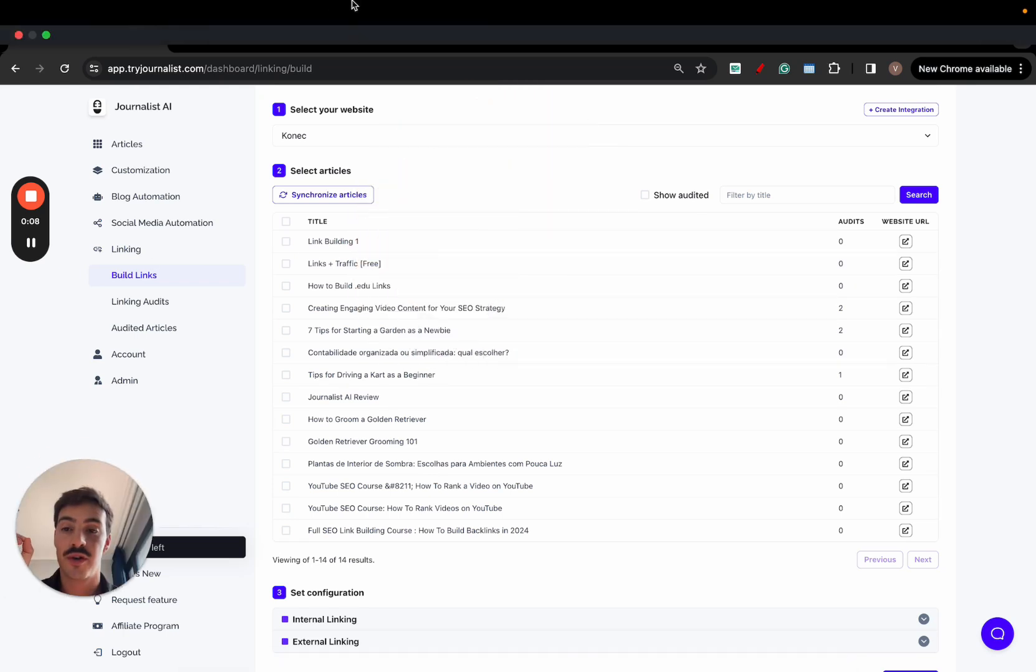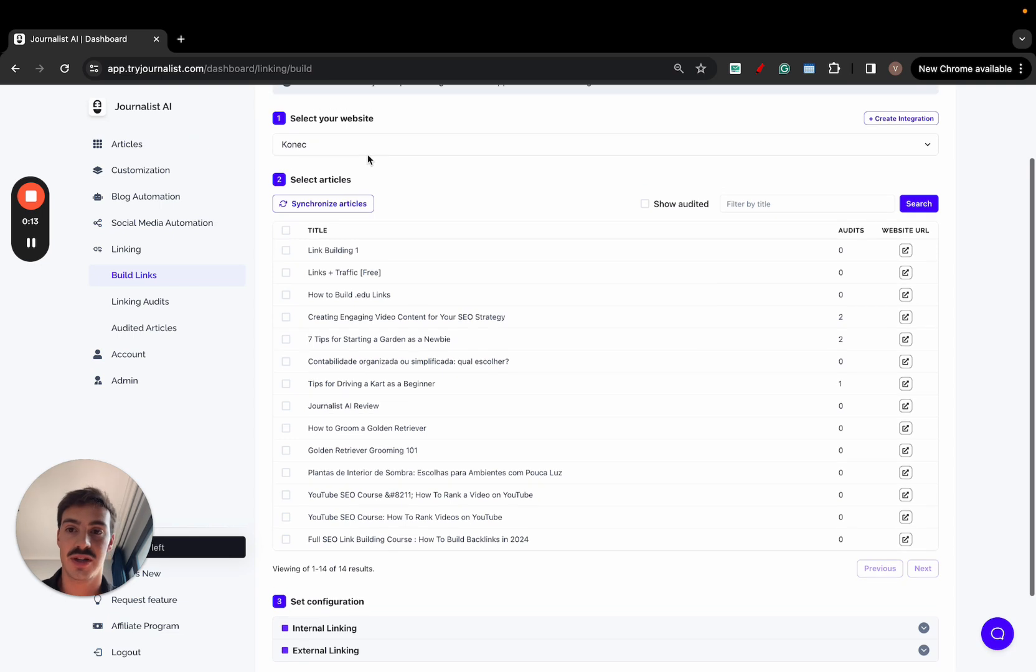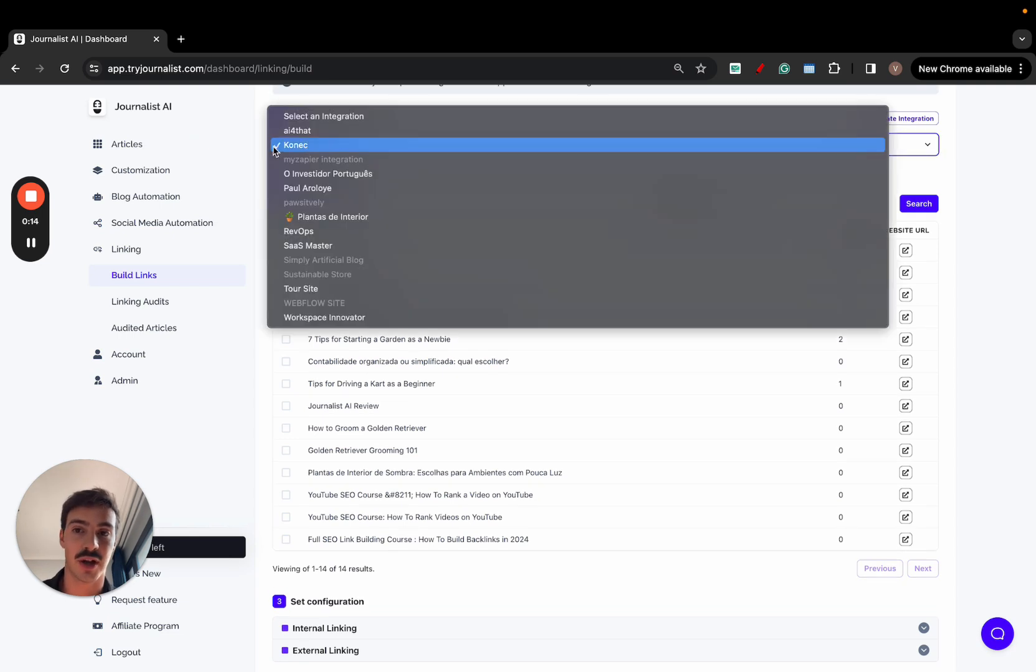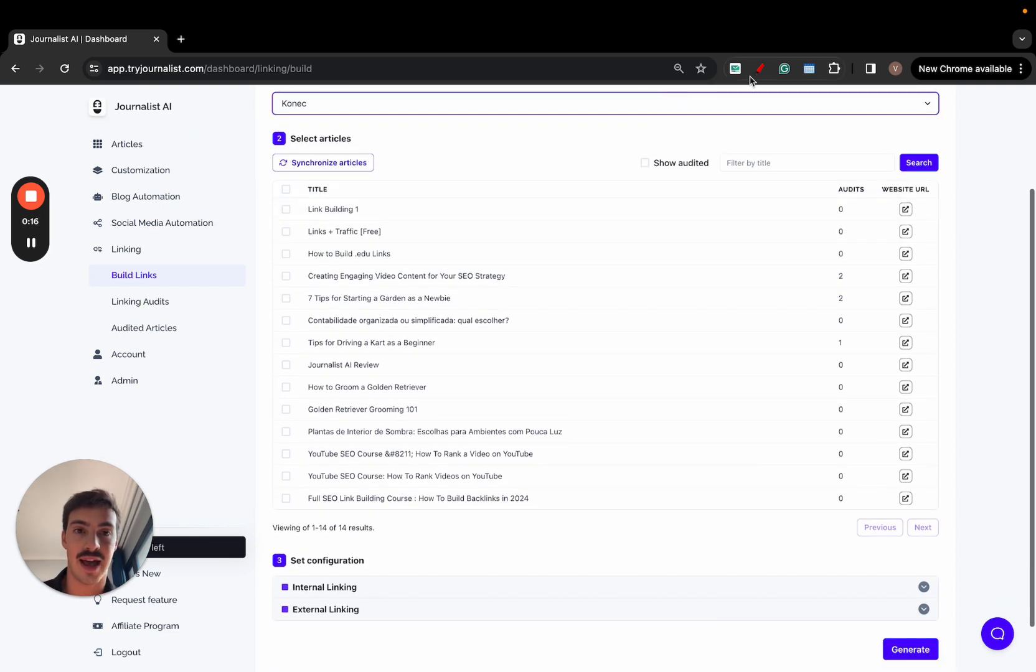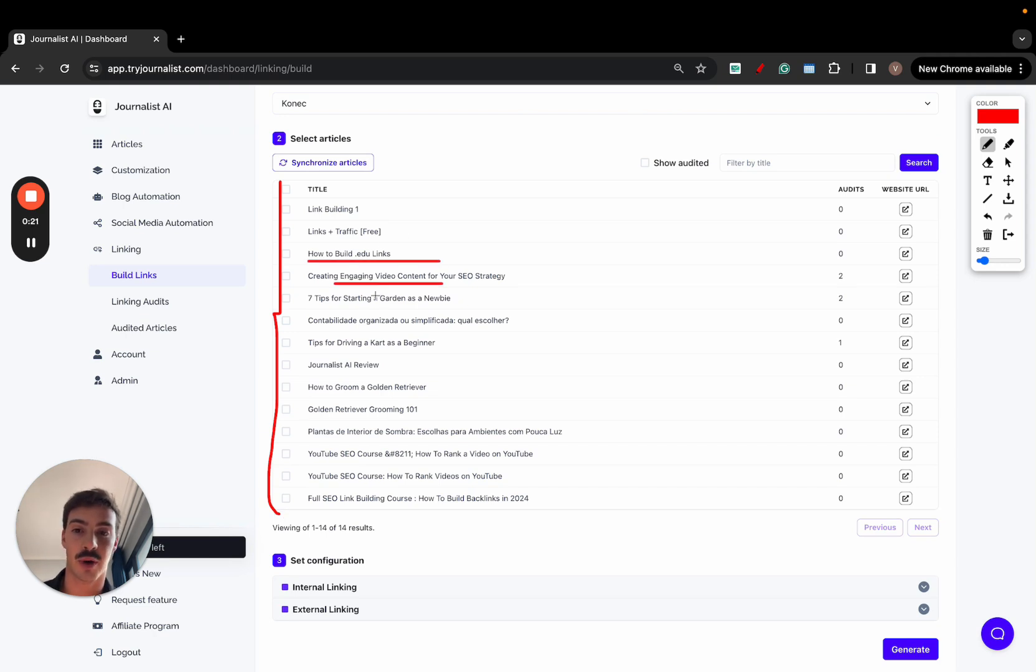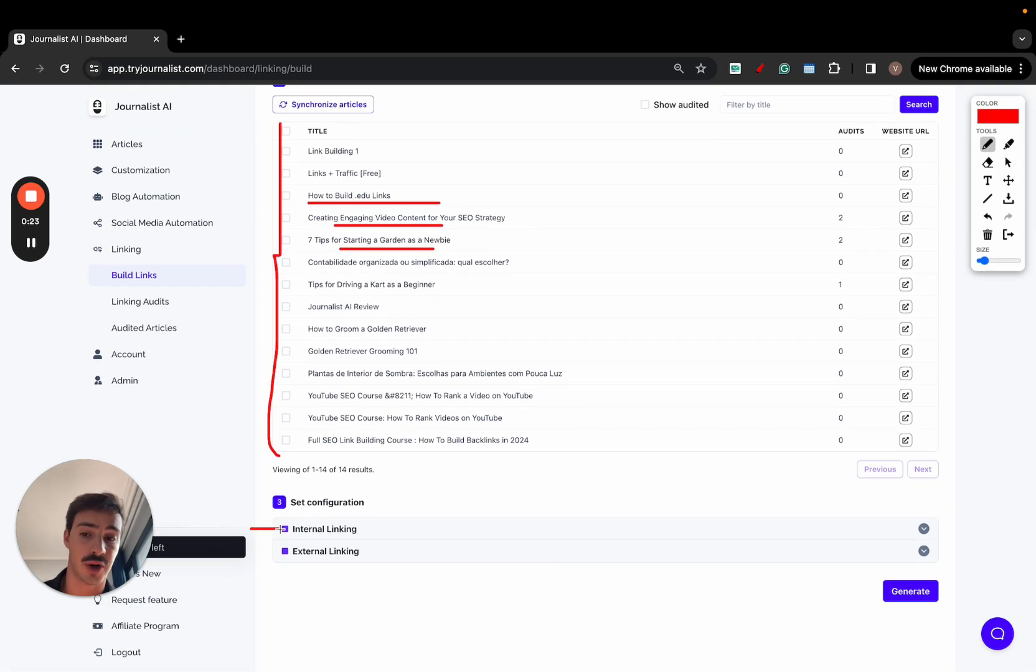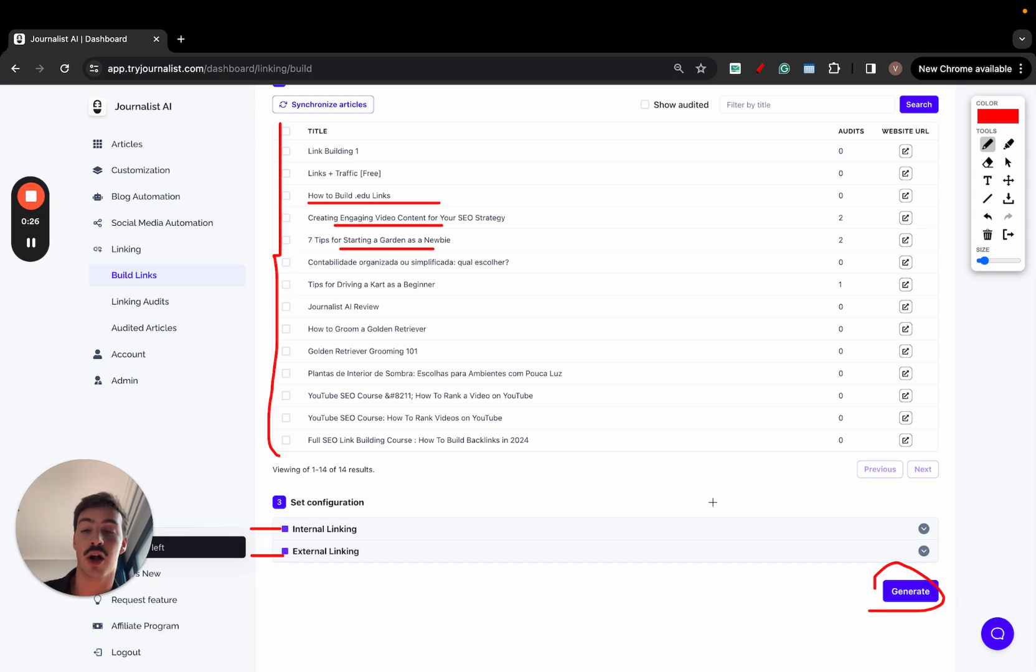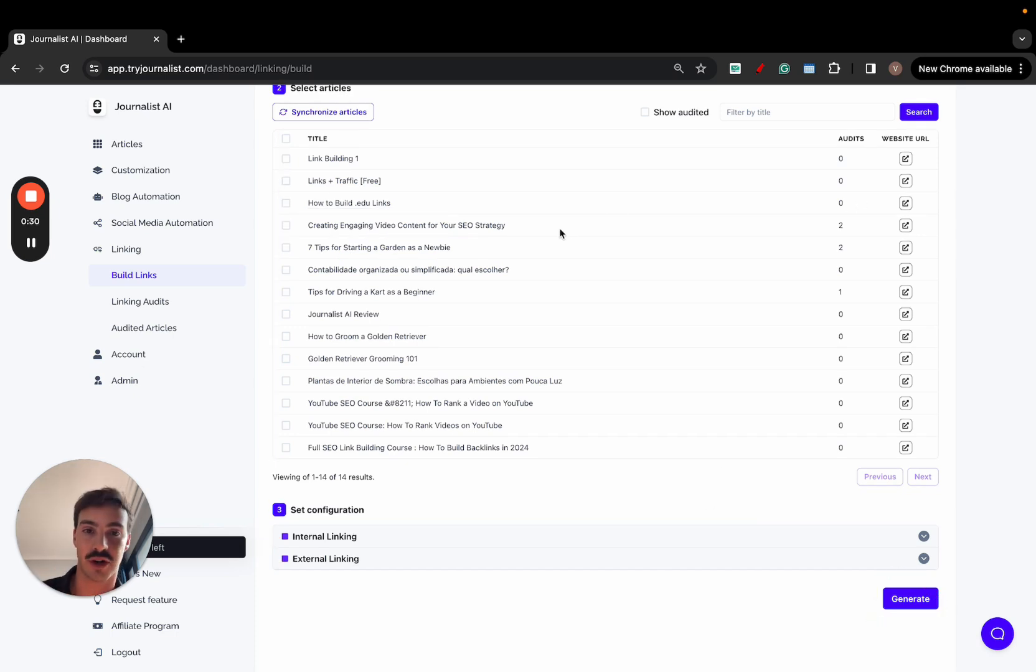Welcome. So we've just revamped our AI link building feature for Journalist AI. What it does is you can select your site right here. Once it's set up, it analyzes and gives you a list of all the posts on your site. Then you select the post you want to add links to, select if you want internal or external links, click generate, and the AI will automatically add both internal and external links to your posts.